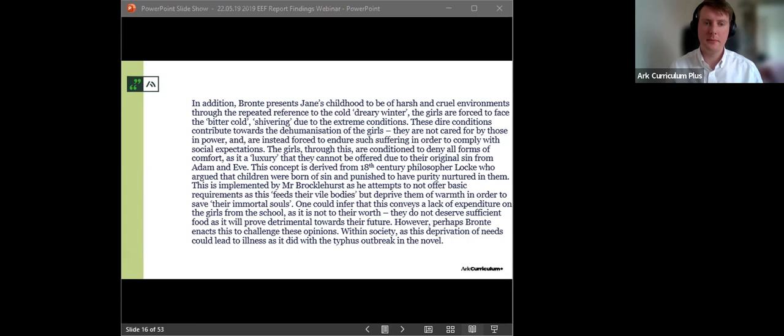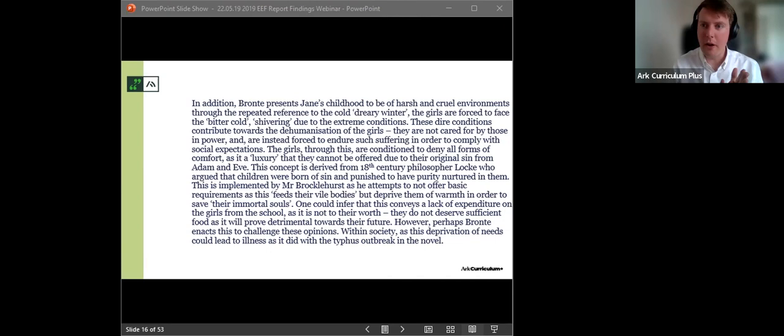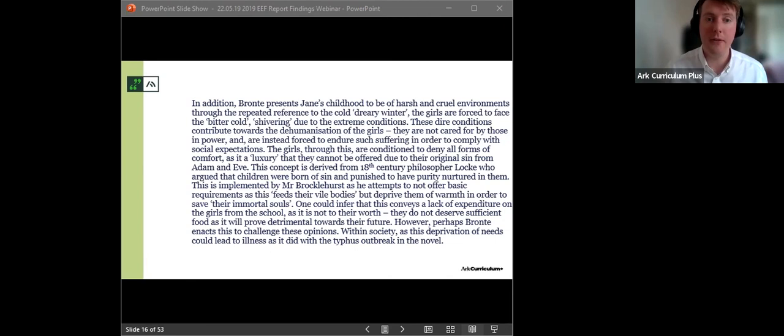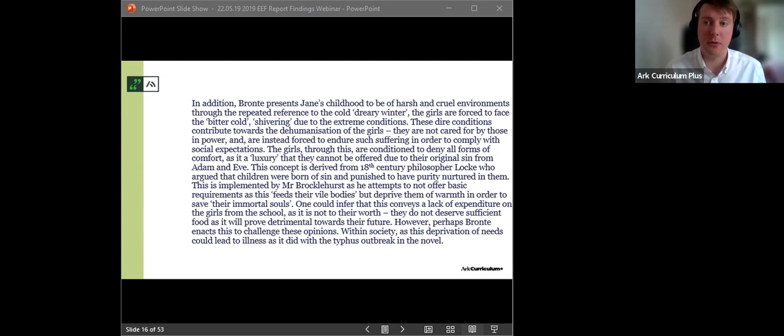It's a closed text assessment and it's done under examination conditions. And what I'm going to do is I'm going to give you one minute to read through this. This isn't the whole response. This is just a paragraph from that student's response. So, this is a year nine student's response on Jane Eyre. I know it's Thursday, I know it's after school, but we can do a little bit of interactivity.